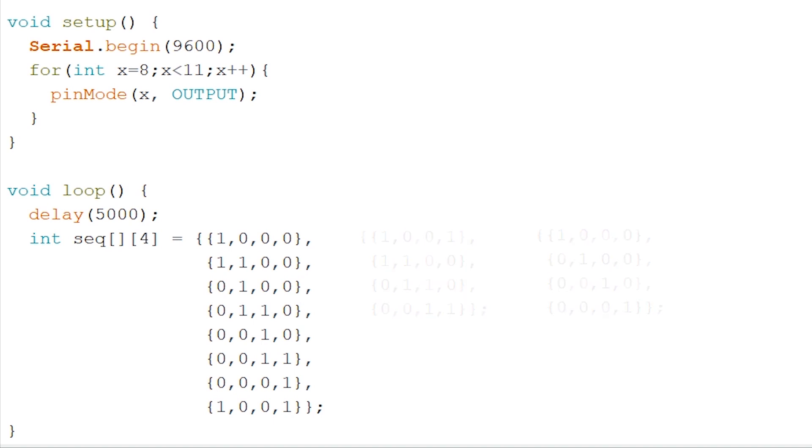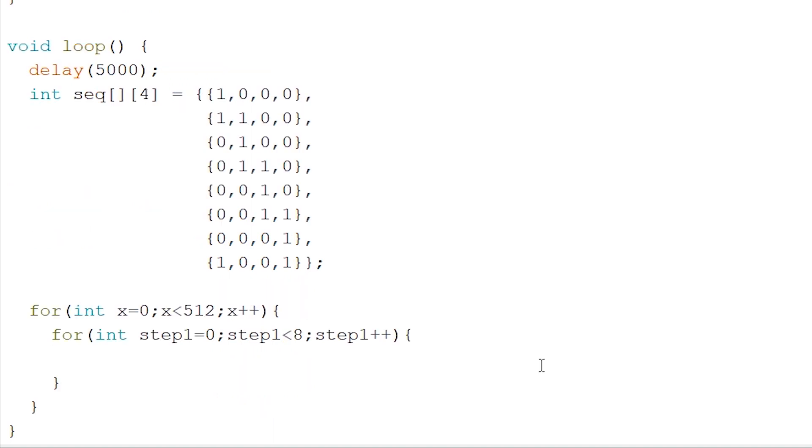Now we have to go through each step 4,096 times. Or, we create a for loop, which will go 512 times through each step. So meaning 512 times 8 is 4,096 steps. So let's create that right now. So 512 times through all 8 steps.